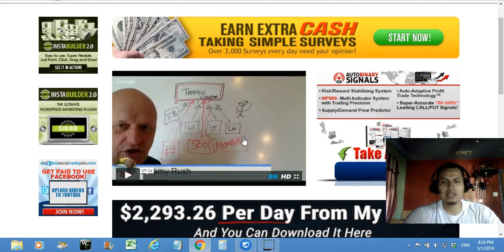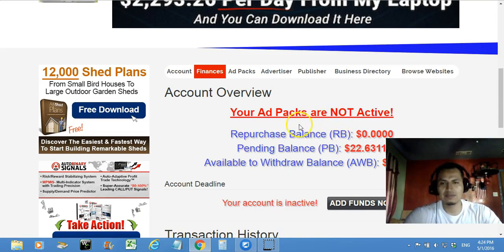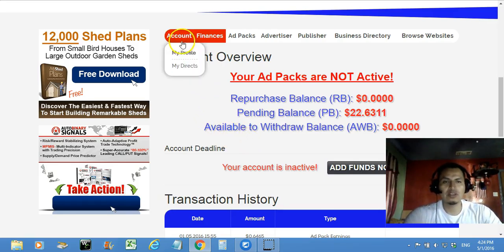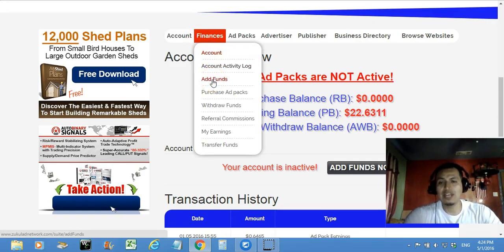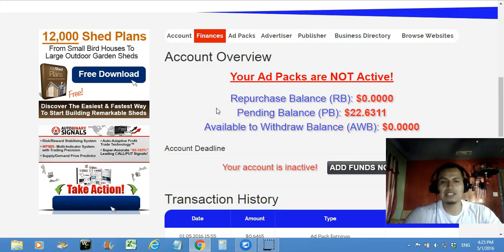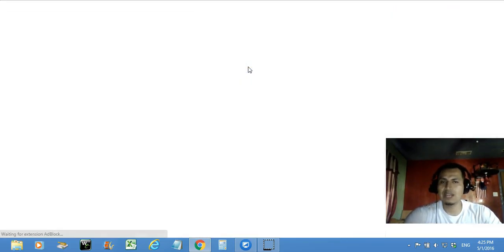Now with that being said, I'm going into Zucul Ad Network. I'm gonna sign out so you guys know this is my actual account. It is a self-serve advertising platform. Since I'm a member already I'll just click on login. If you go to account, it shows you if your account is active or not. When you register as a Zucul Ad Network member, go to finances, then add funds, and make sure you have a PayTo account — that's what they use to deposit and add money to your Zucul Ad Network account.